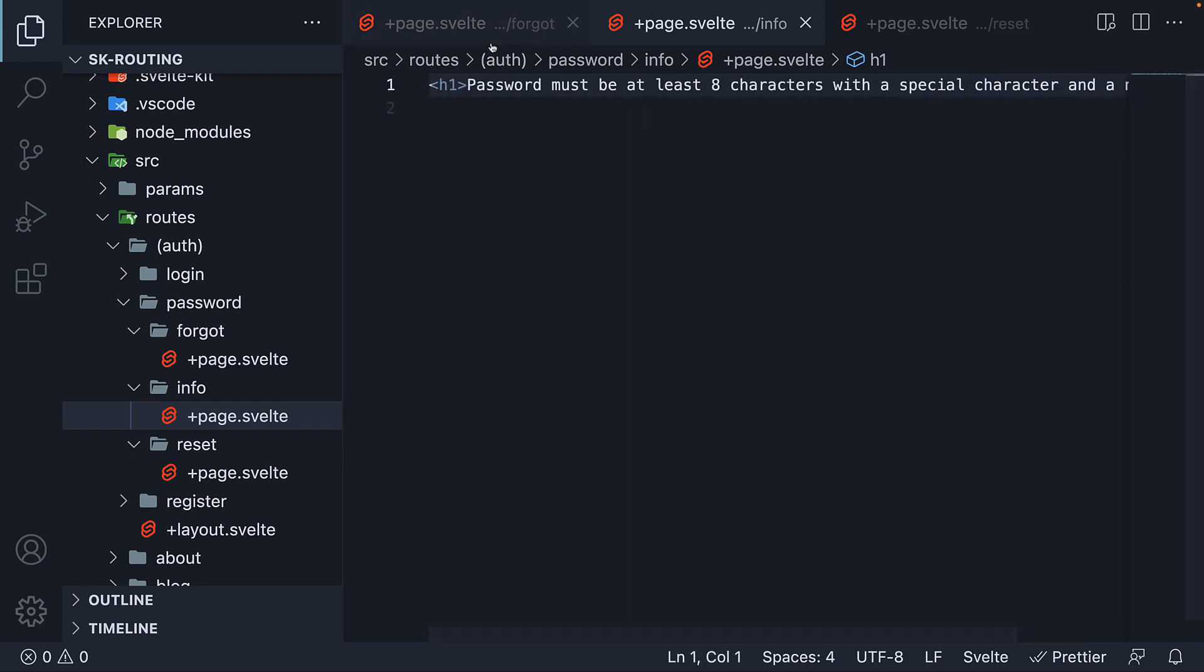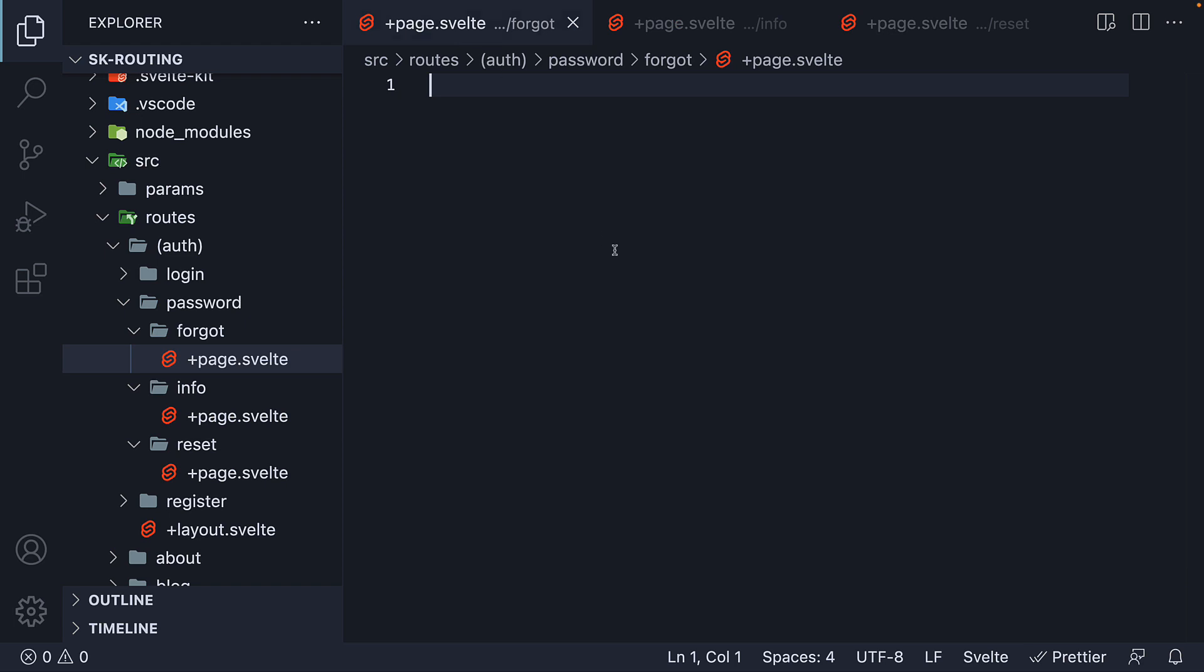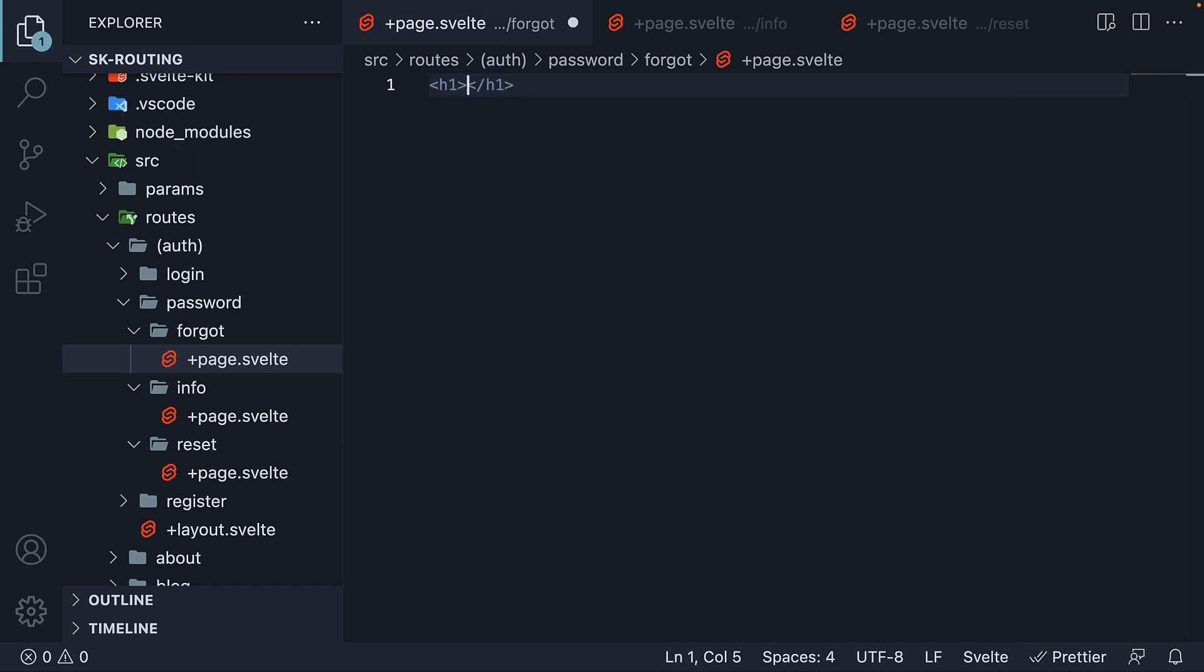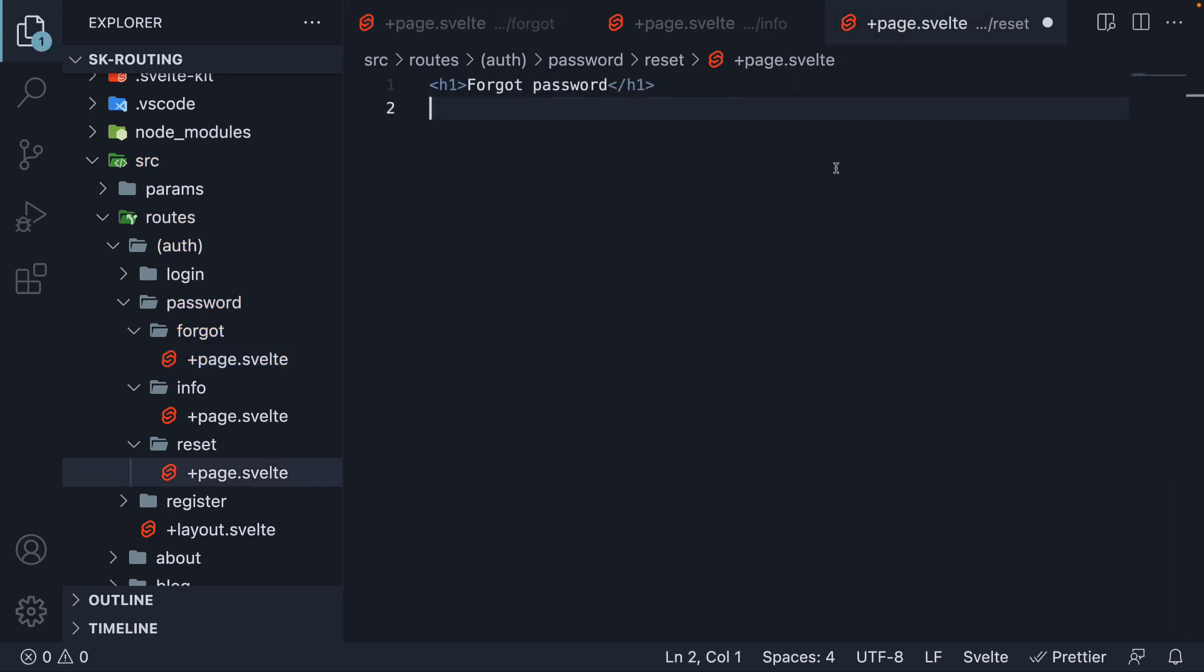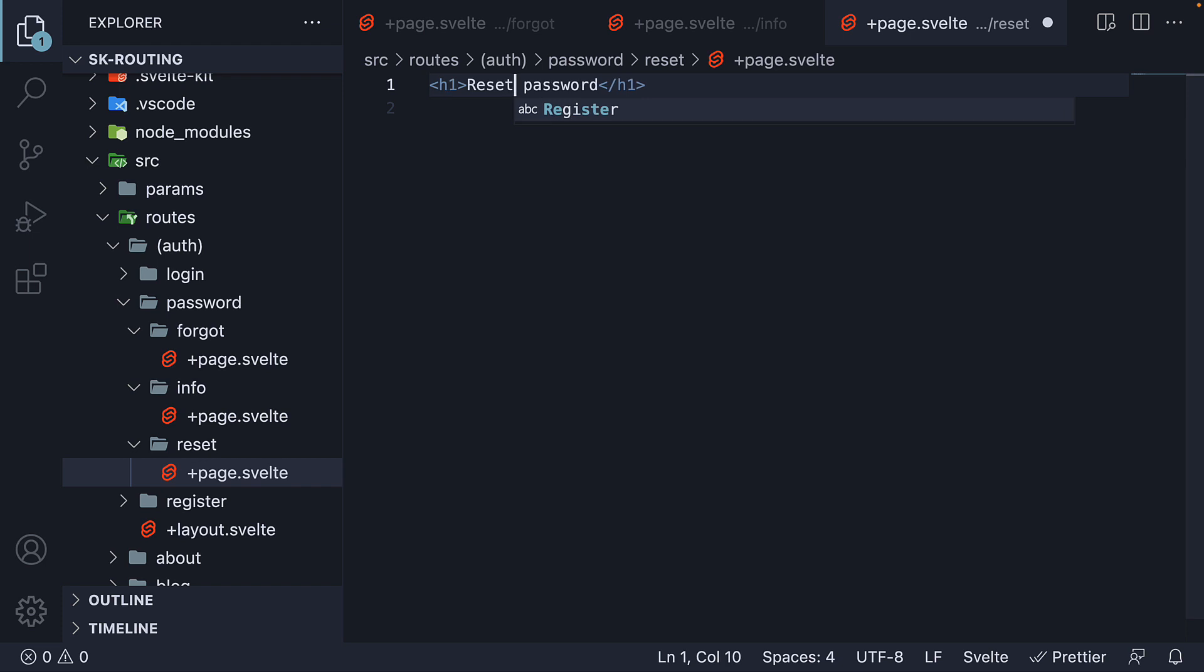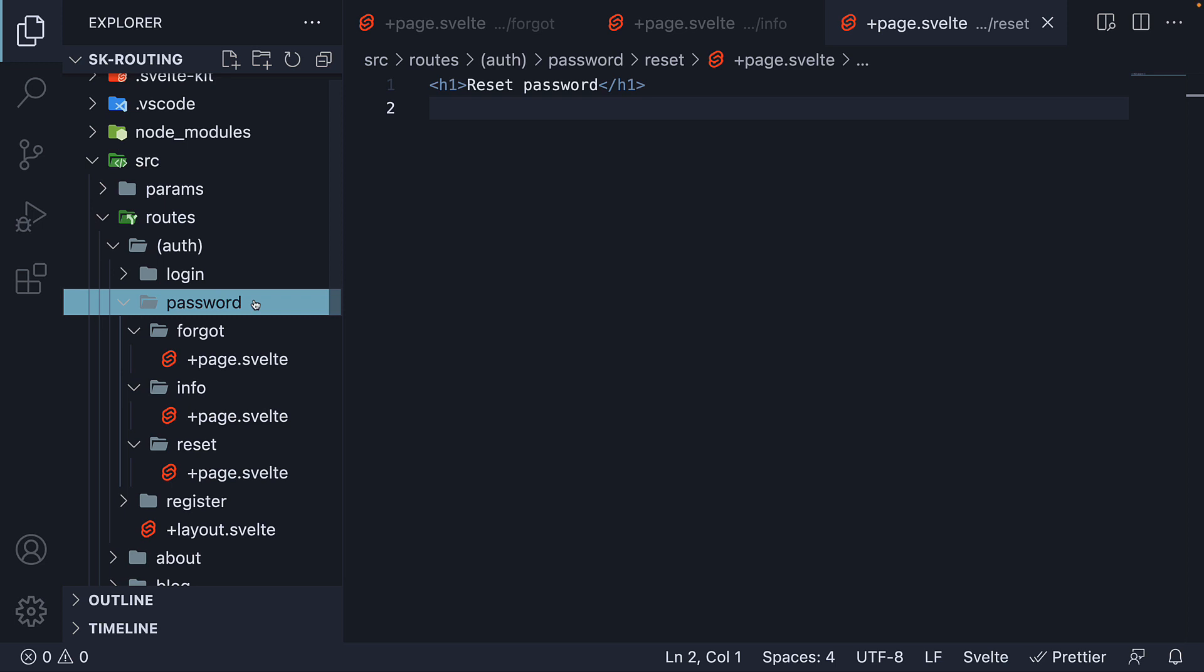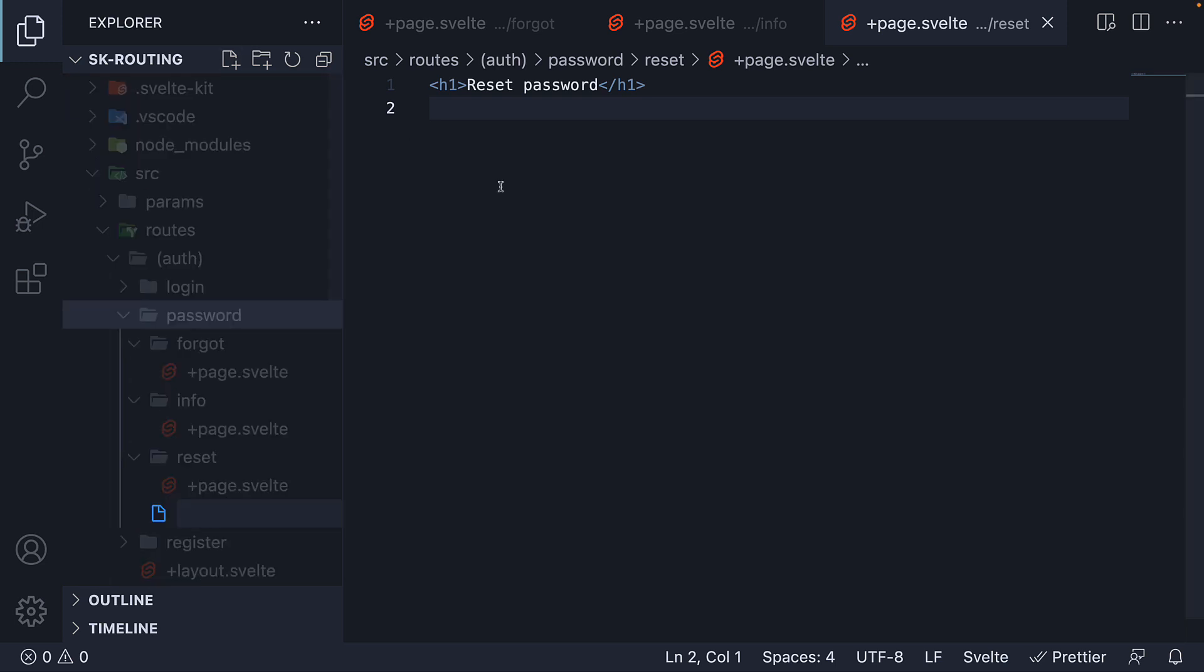In the other two files, the HTML is going to be an h1 tag with the text forgot password and reset password. I'm also going to add a layout for the password route. So within the password folder, create a new file +layout.svelte.